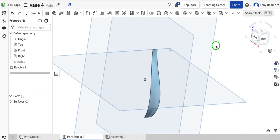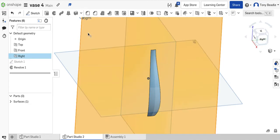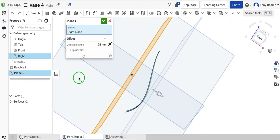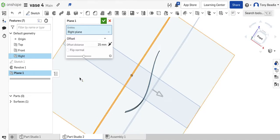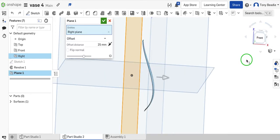We're going to put another work plane against this surface here. I'm going to click on my right work plane and pick my offset tool. I want this to be just outside that shape there — that's about 25 millimeters. So it's outside this shape here. Rotate this round a little bit so you can see the effect — that's just slightly offset from that shape at 25mm. Green tick that.